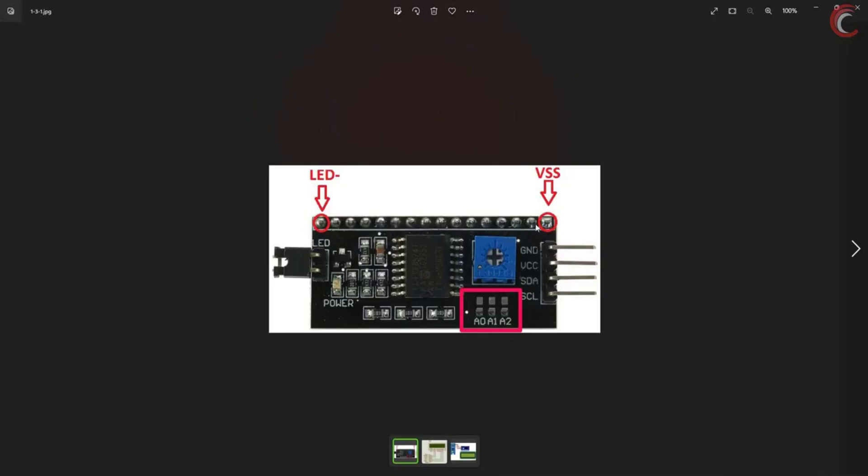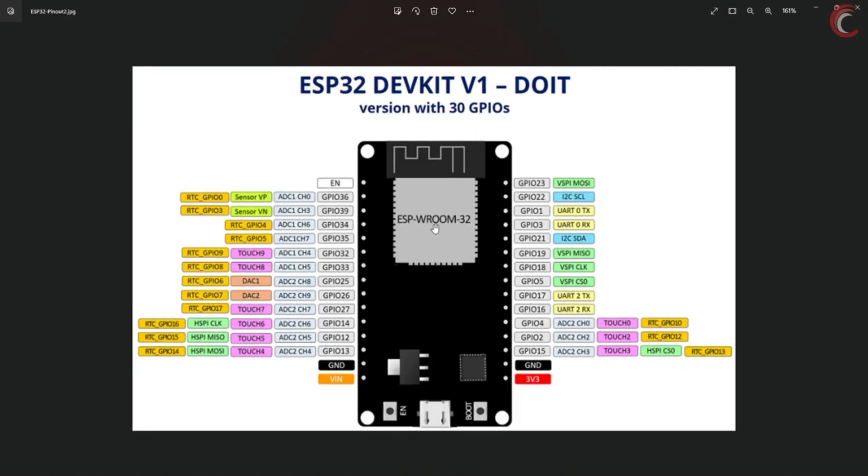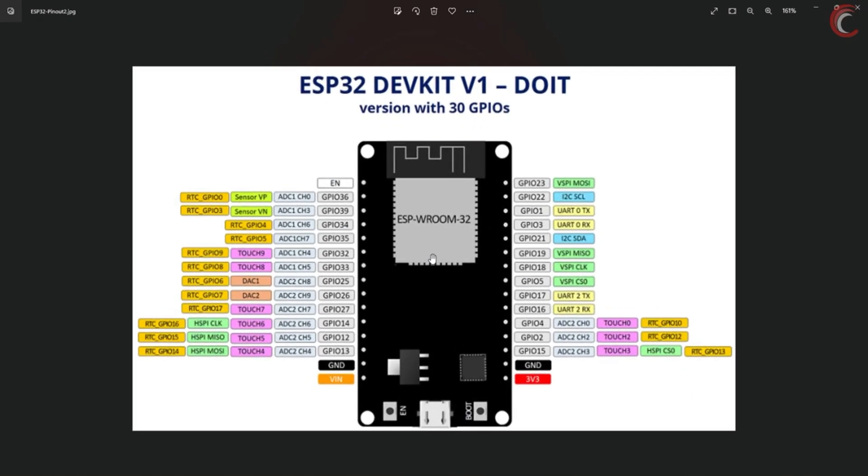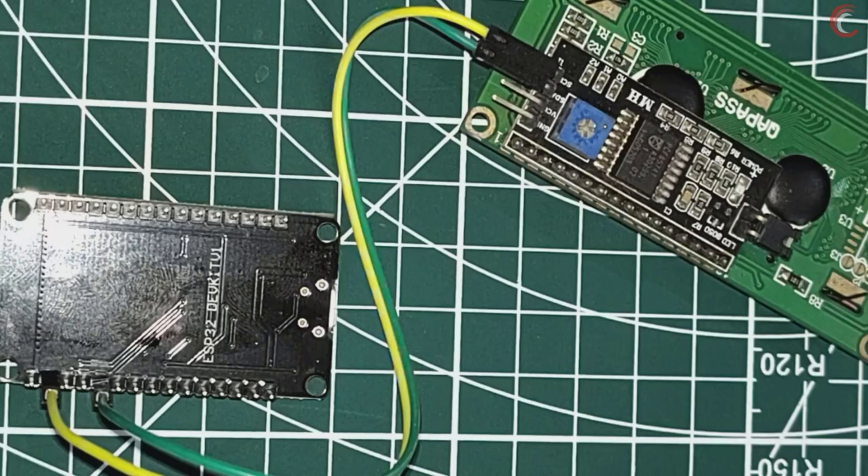The LCD is connected using the PCF8574, which is basically an I2C expander. Here are the data and clock pins for the I2C connection. If we check our ESP32, it has GPIO22 for the I2C clock, and 21 for the data. We will be using these pins to connect to the PCF.